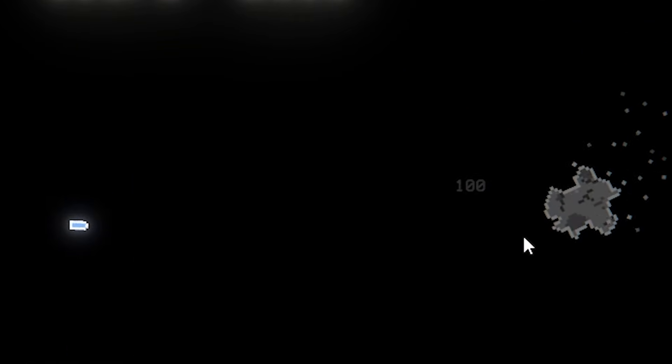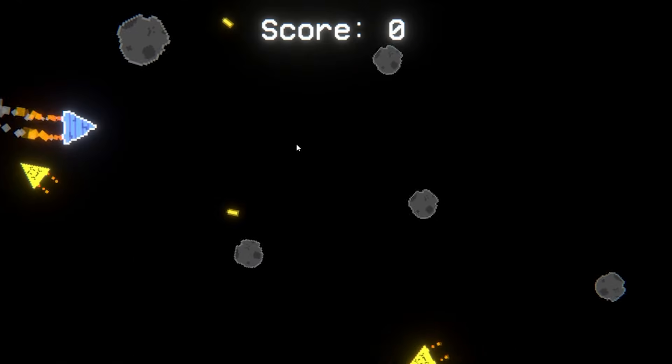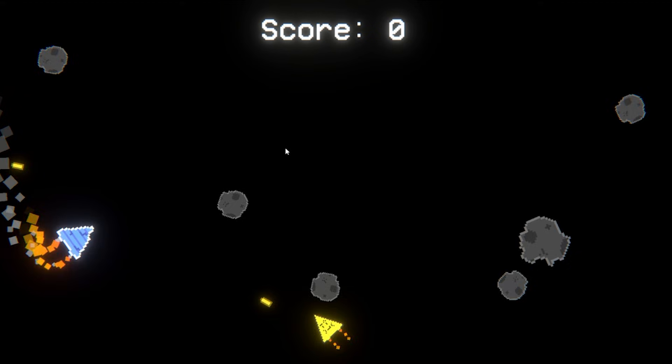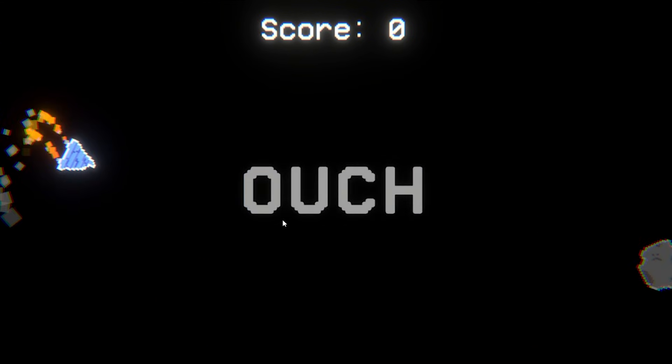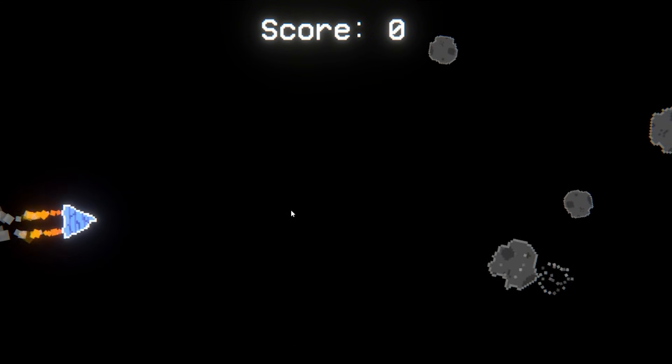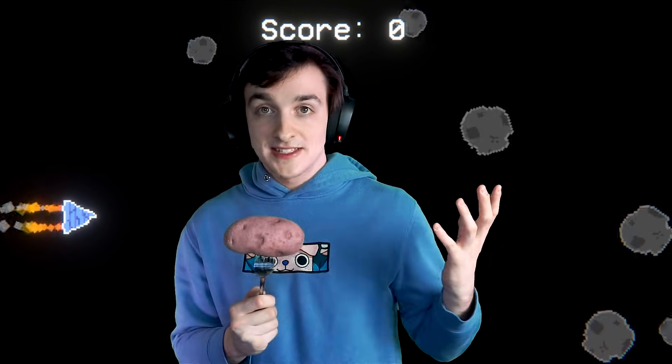Lastly was just adding some polish like a little score number that pops up whenever you kill an enemy and then wiping out all enemies and asteroids on screen whenever you take damage and with that the game's done.